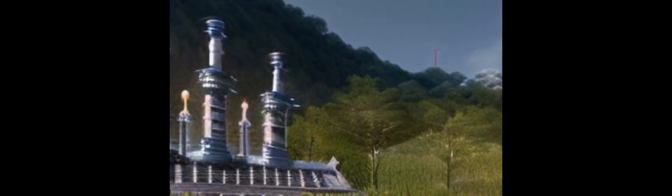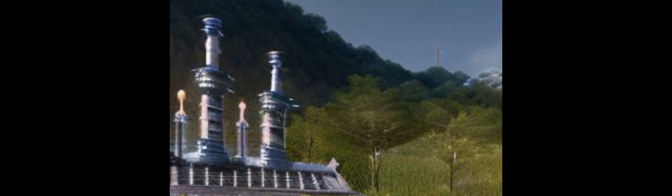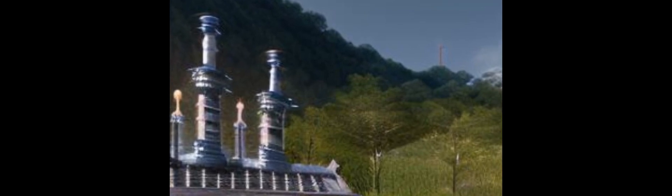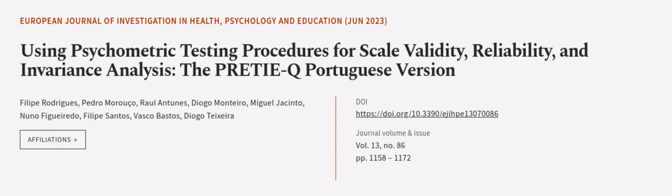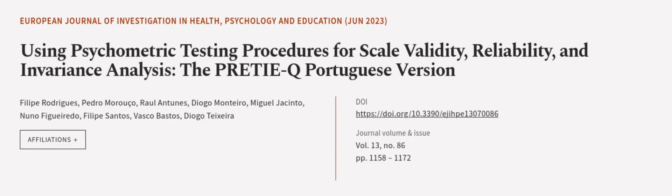Furthermore, when assessing preference and tolerance in various exercise contexts, this article was authored by Felipe Rodriguez, Pedro Morico, Raul Antoniz, and others.